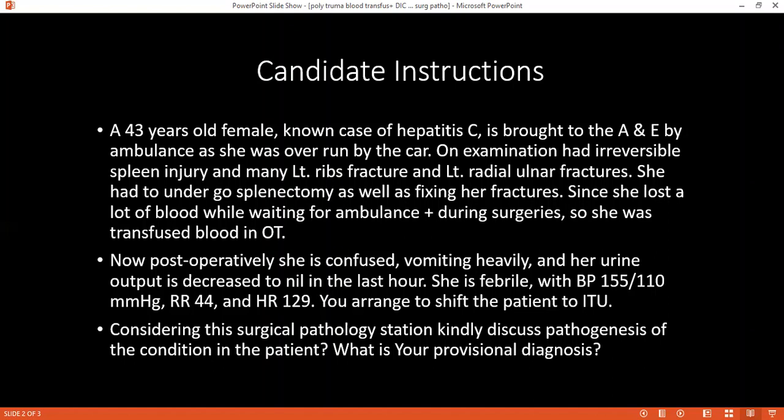The intrinsic pathway is activated by vessel injury. The extrinsic pathway is activated by tissue thromboplastin, which is released by damaged cells. Can you please tell me what are the tests that you can do to confirm if it is acting on the intrinsic pathway or extrinsic pathway? In the case of the extrinsic pathway, we will do the prothrombin time test. In the case of the intrinsic pathway, we will do the activated partial thromboplastin time test.